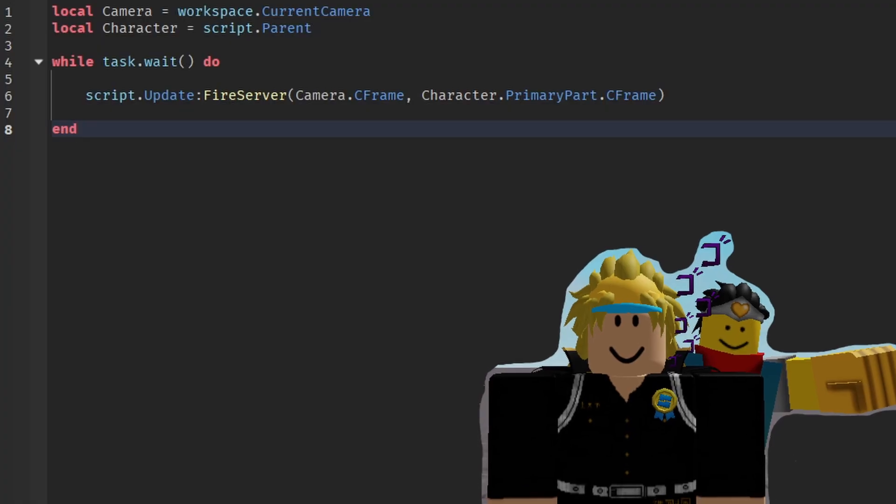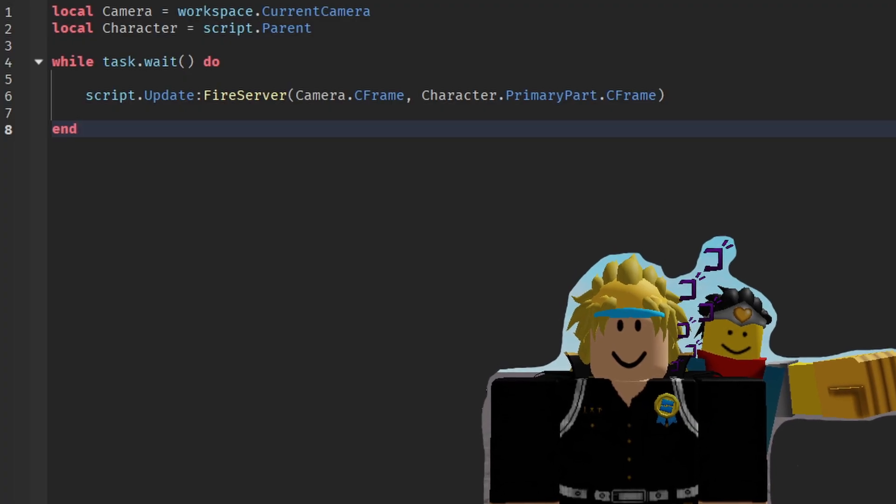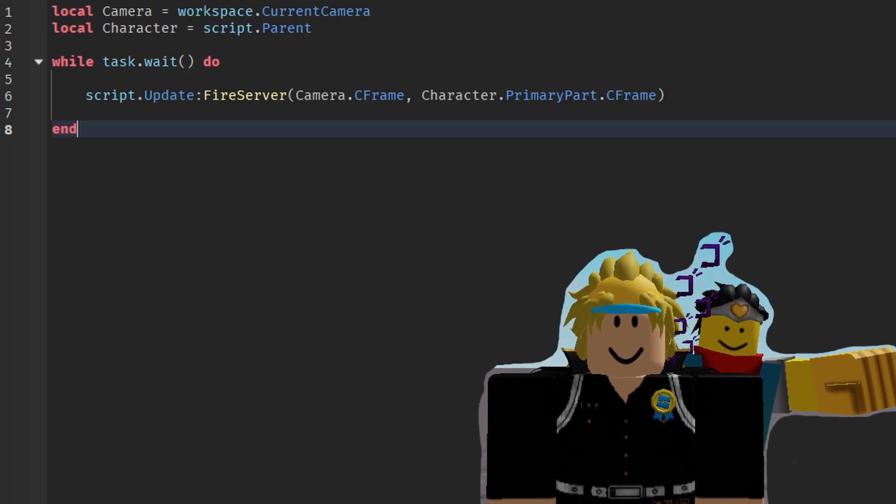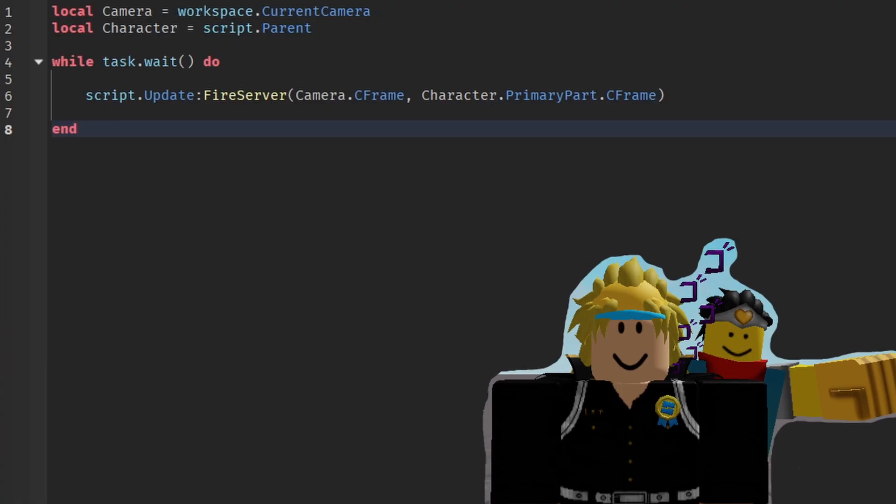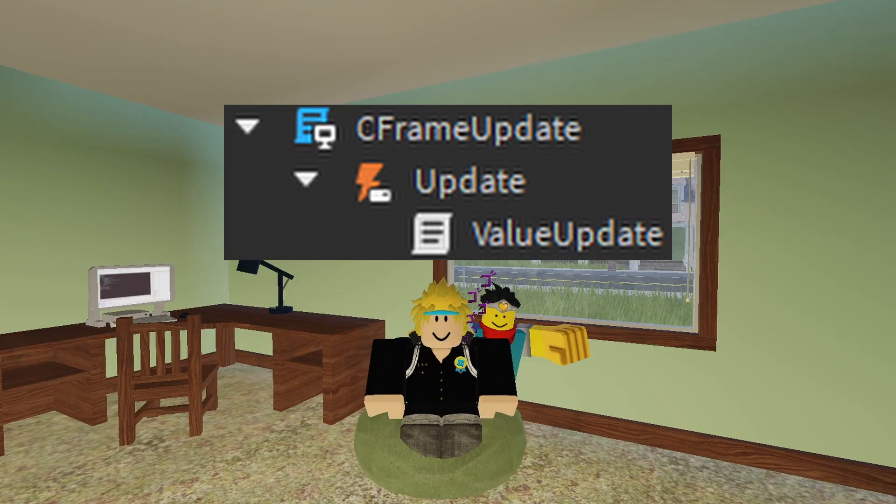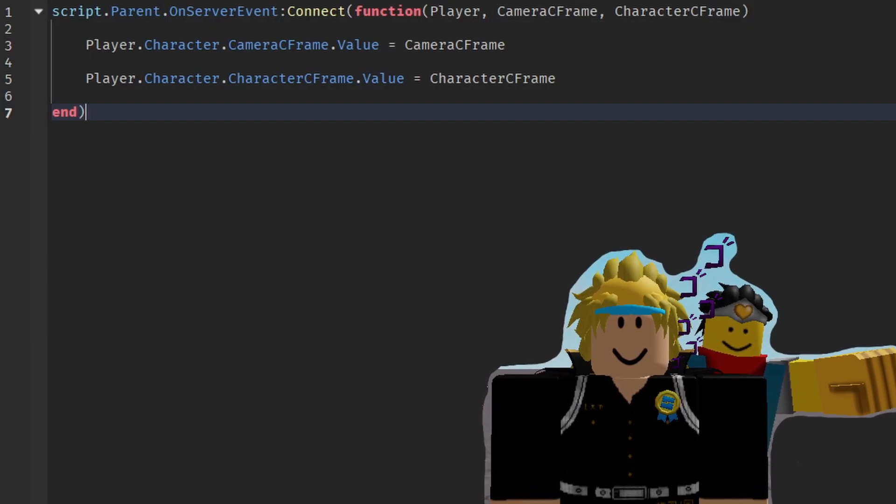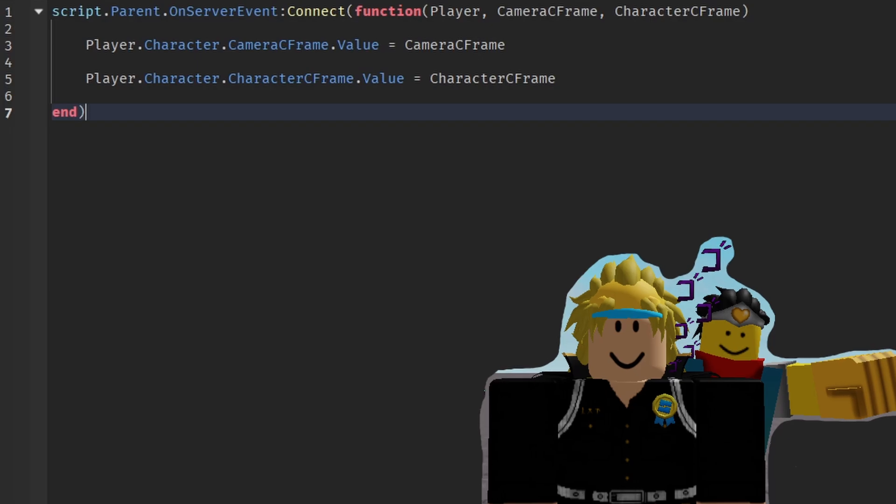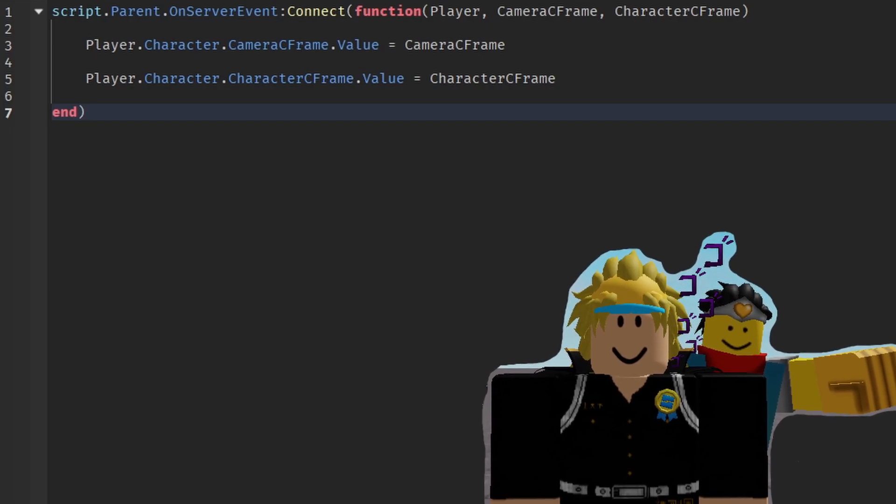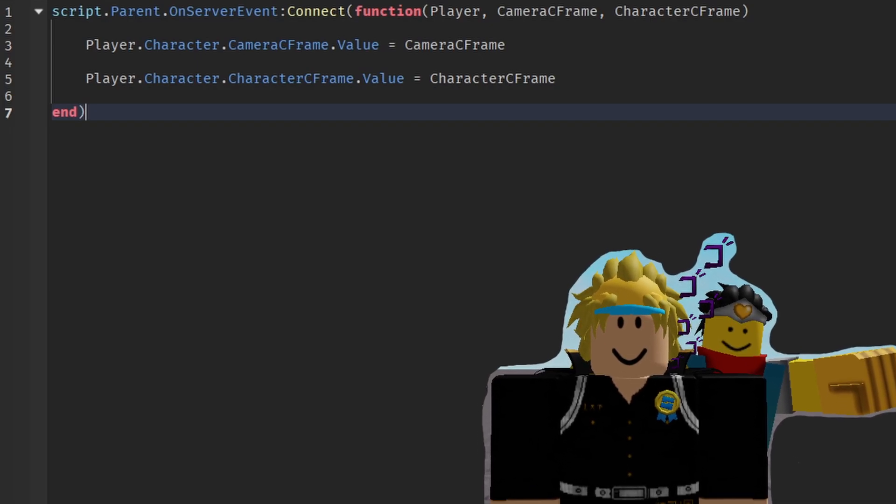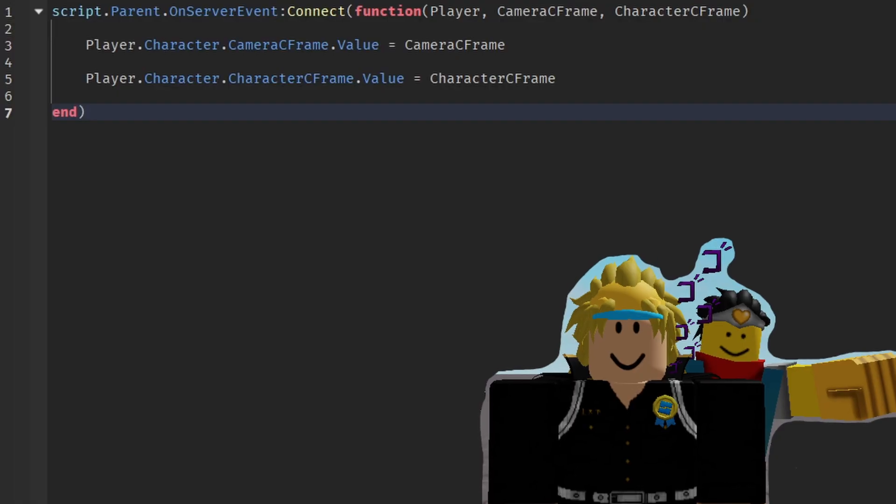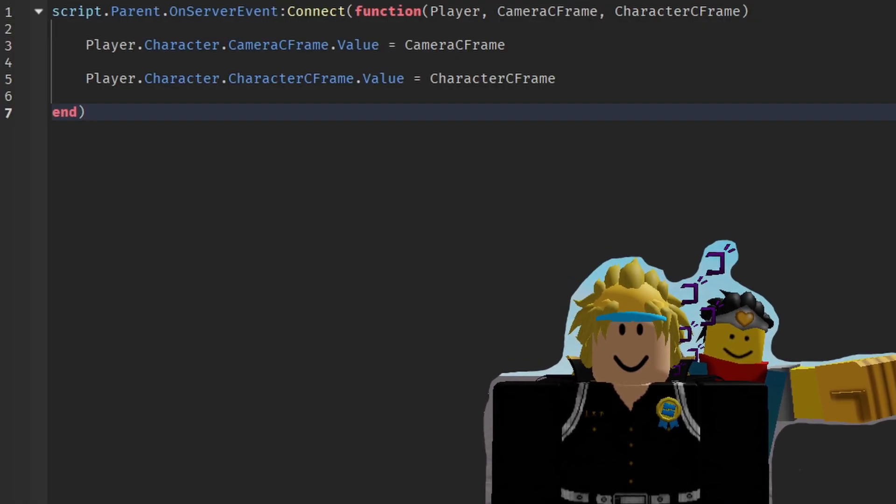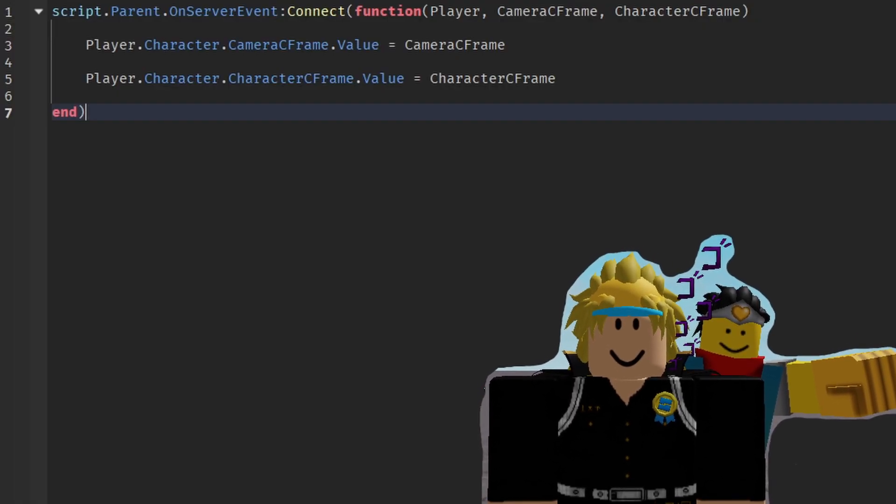So basically here I get the camera, I get the character, and basically every frame send that data of the camera C-frame and the character's primary part C-frame. It gets sent to an event and then the event activates this script, which gets the values that was sent with the event. And then sets those values on the server side, so the server knows where you are and where your camera's position into the other person's client.